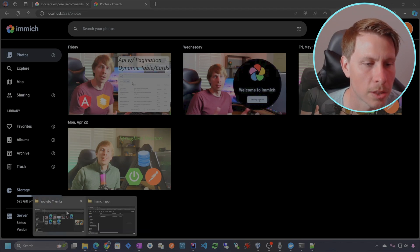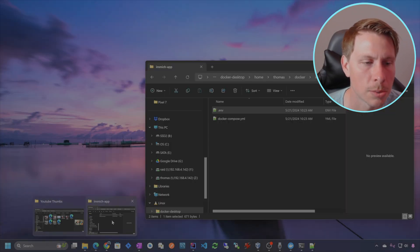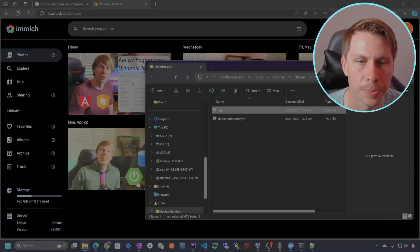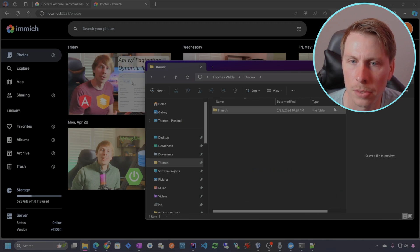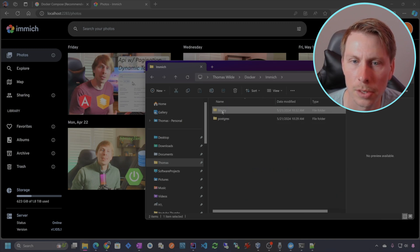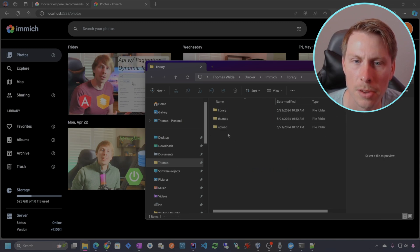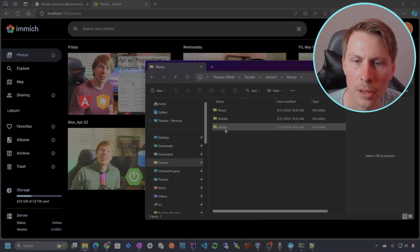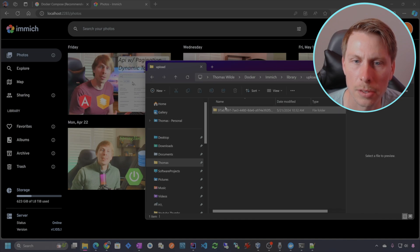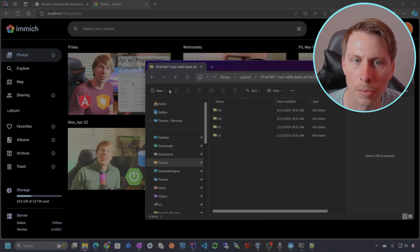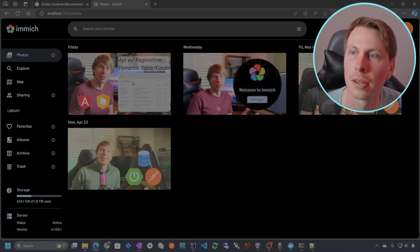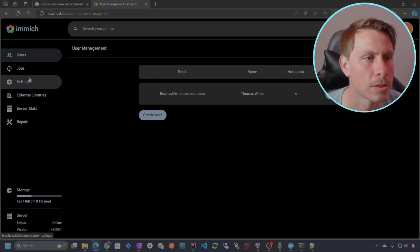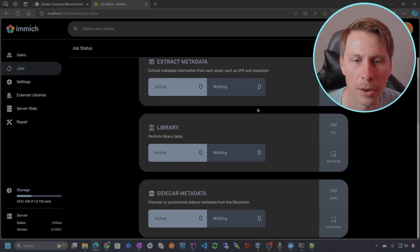Let's check out the storage location and see what this looks like. We'll hop over to where I created that folder: Docker, Immich, Library. You can see that it creates thumbnails, an upload folder, and a library. So uploaded files have their own kind of storage. And we can also see any worker action that is happening in the background.